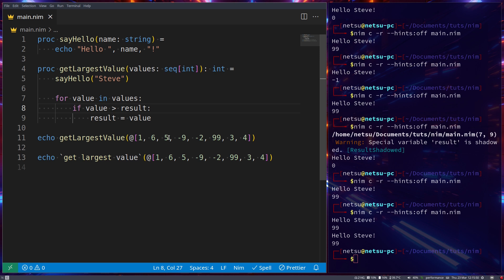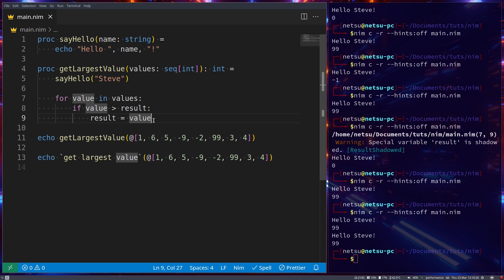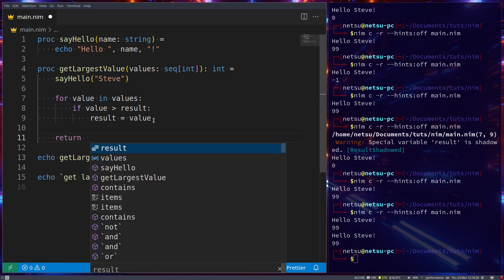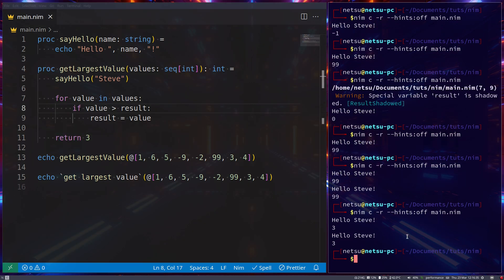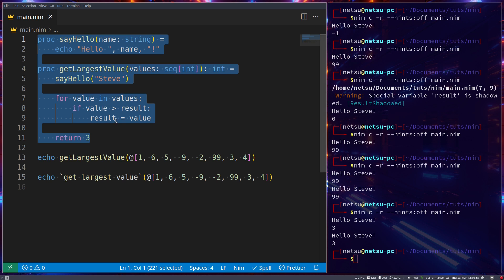Welcome back to another Nim tutorial. This tutorial builds off the previous one on procedures, so if you haven't seen that, I highly recommend it. As a quick recap: `result` automatically returns the last value stored in it, while `return` returns whenever you tell it to and returns the value you give it.